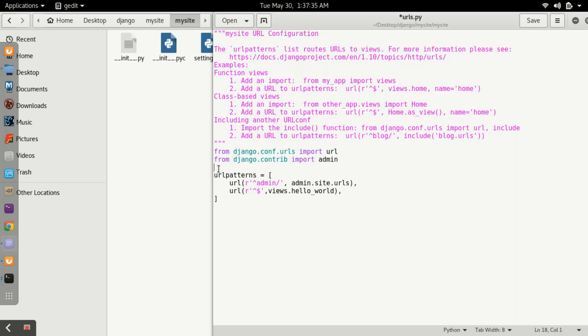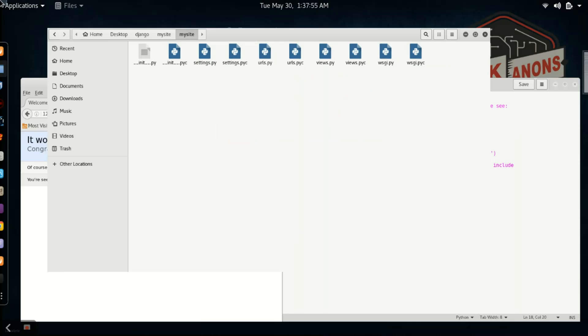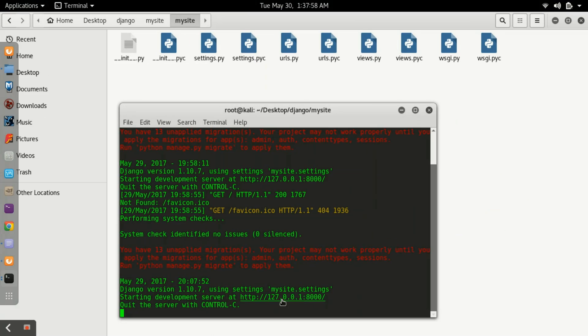Here we are doing a mistake - we are not importing views.py. For importing it, we will type 'from . import views' because it is in the same directory. Let's see whether it's working or not.